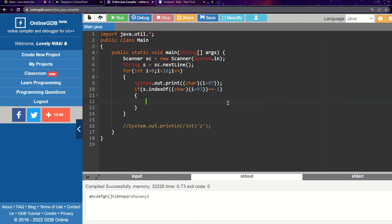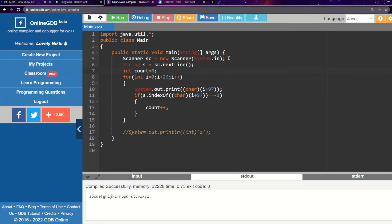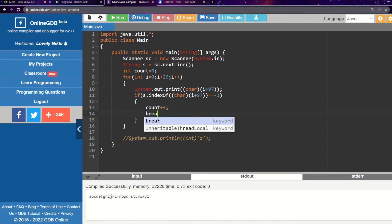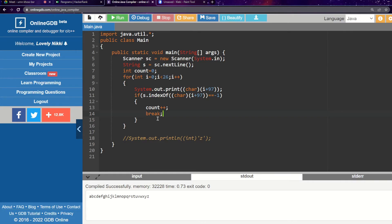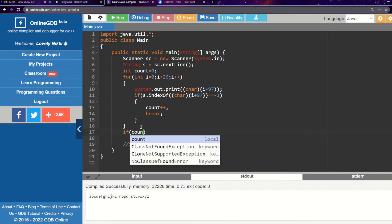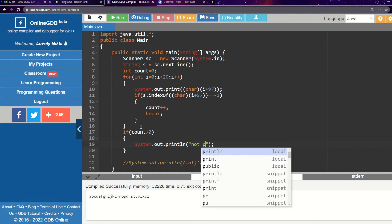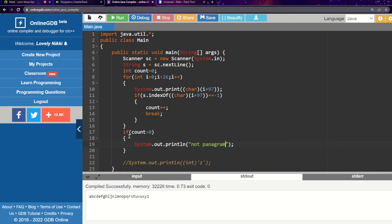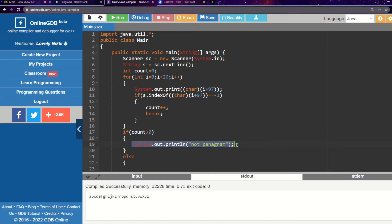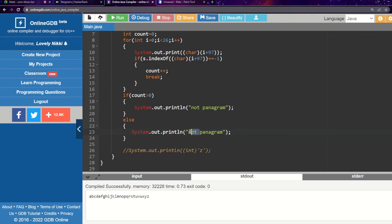If indexOf returns -1, the character is not present in the given string. We initialize a count variable to zero. If a character is not found we increment count and then break out of the loop, since we don't need to check remaining characters. If count is greater than zero, it is 'not pangram'; otherwise — if count is zero — it is a 'pangram'.